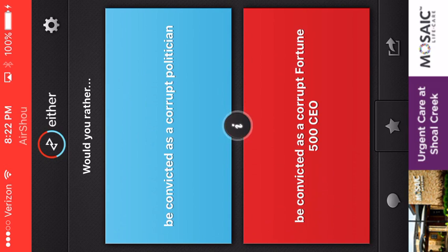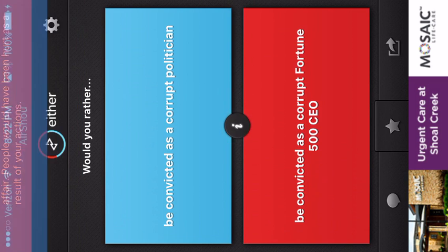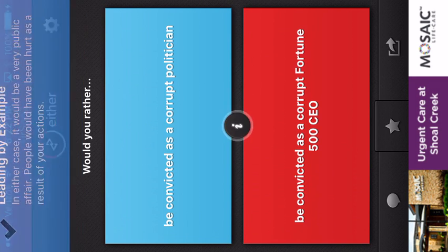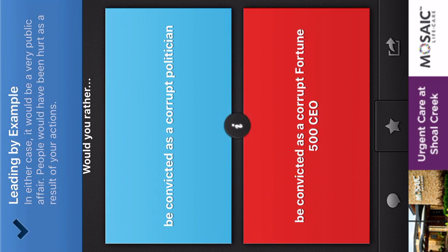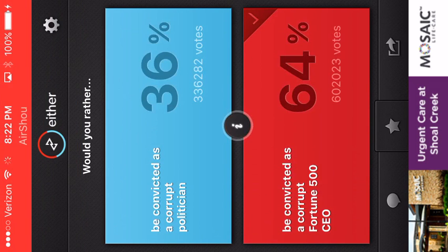Be convinced as a corrupt politician. Be convinced as a corrupt politician. 500 CEO. What does this middle thing do? In either case, it'd be very... People that have been hurt is... Oh, I'm getting this. Yes!